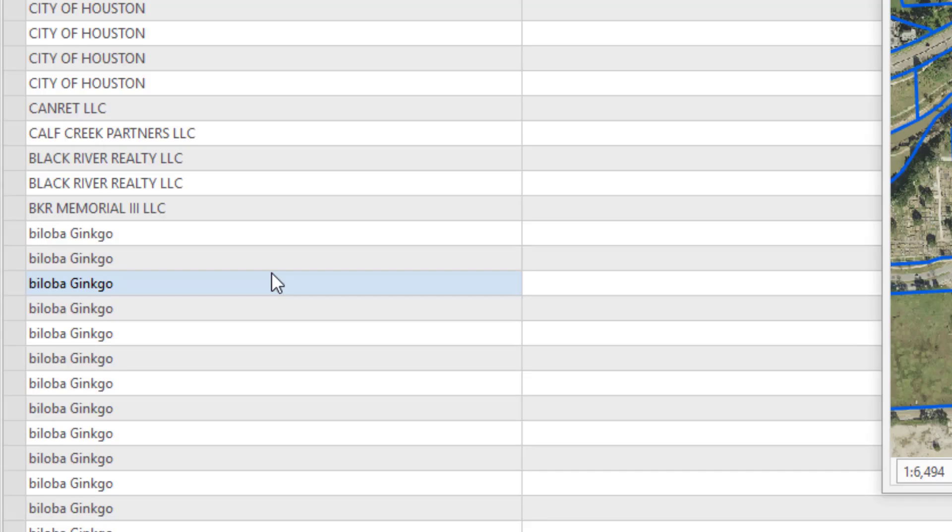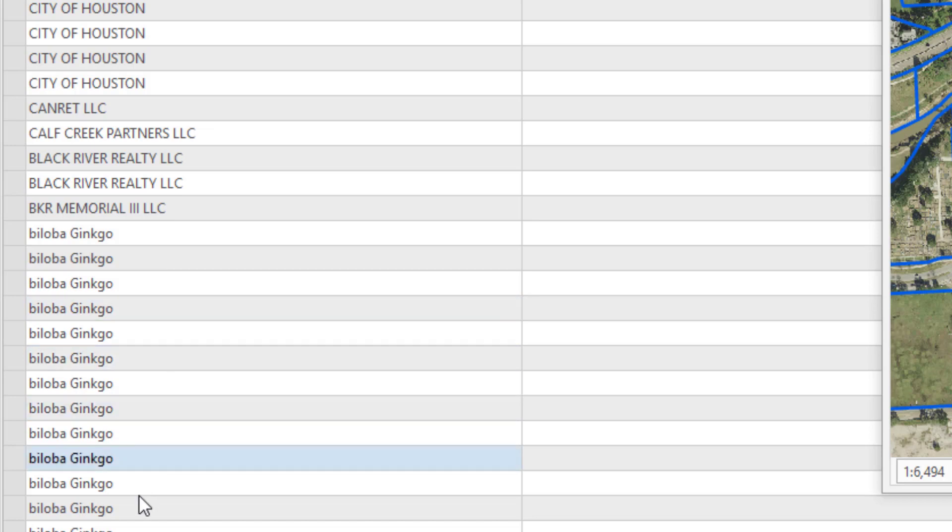If you take a look here, you'll see that things like City of Houston are in all uppercase, whereas some of the names are kind of mixed case. What we'd like to do is standardize this.